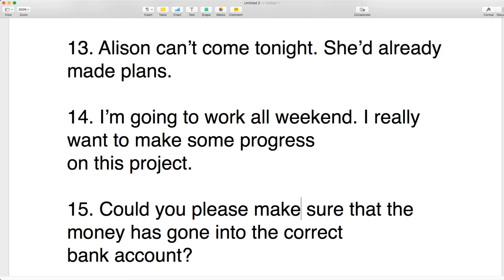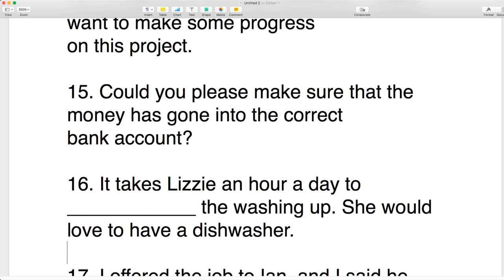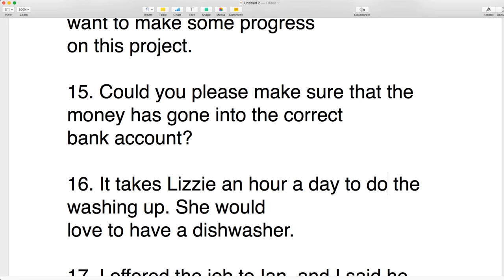Number sixteen: it takes Lizzie an hour a day to do the washing up. She would love to have a dishwasher. Does she make the washing up or does she do the washing up? The dishes are already there, so the answer is 'do' — an hour a day to do the washing up.